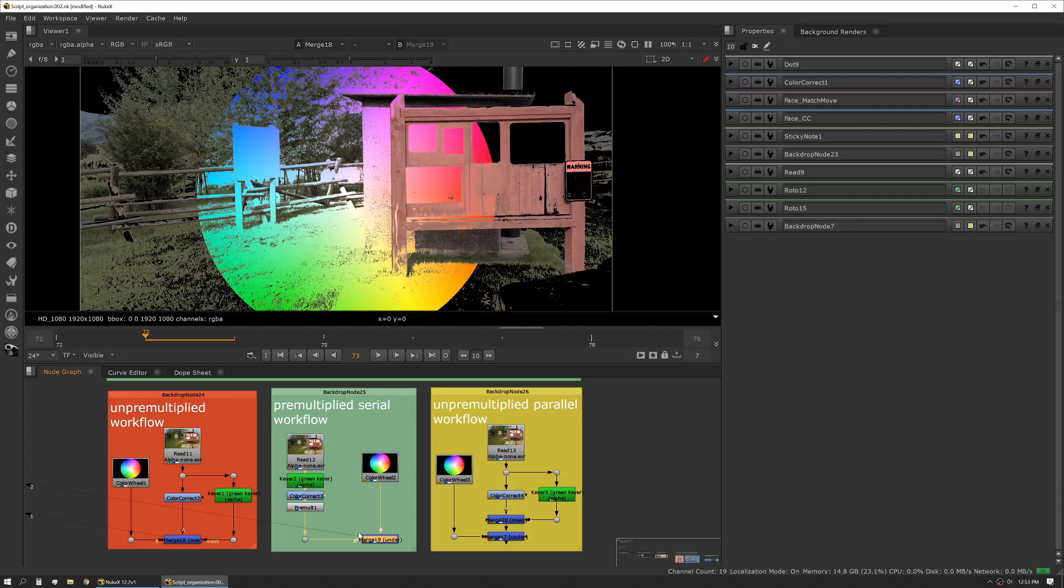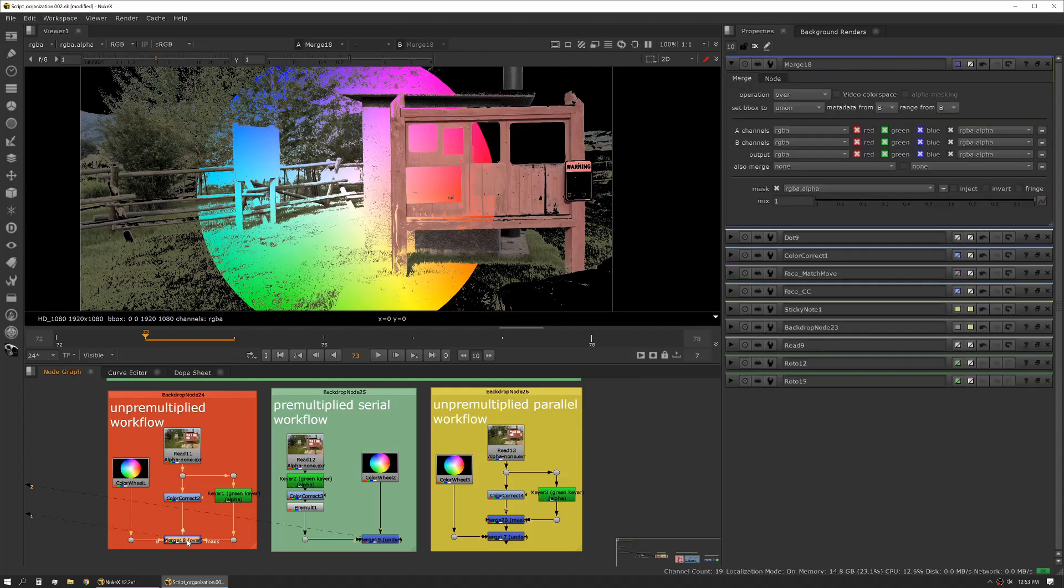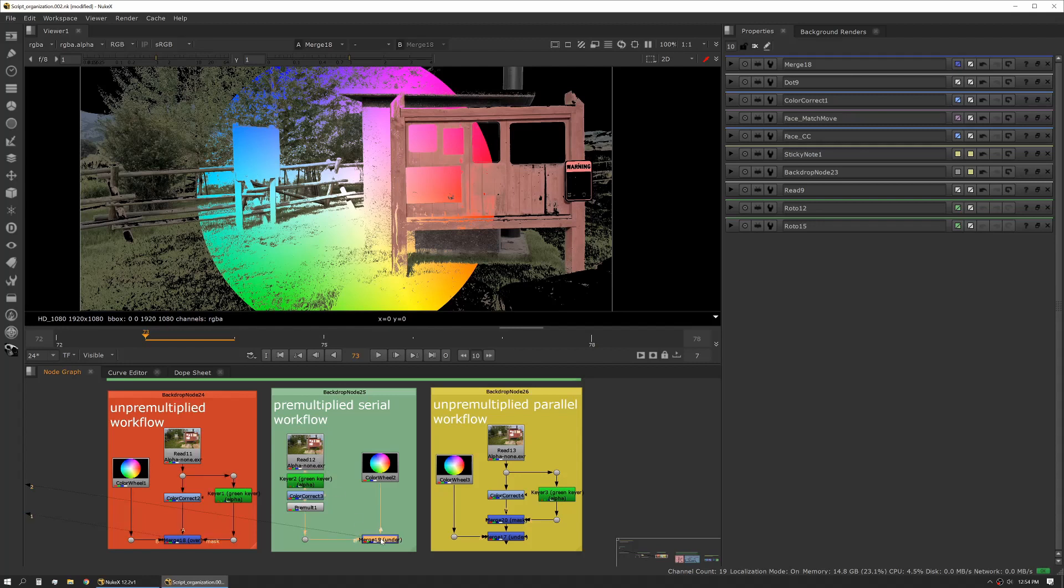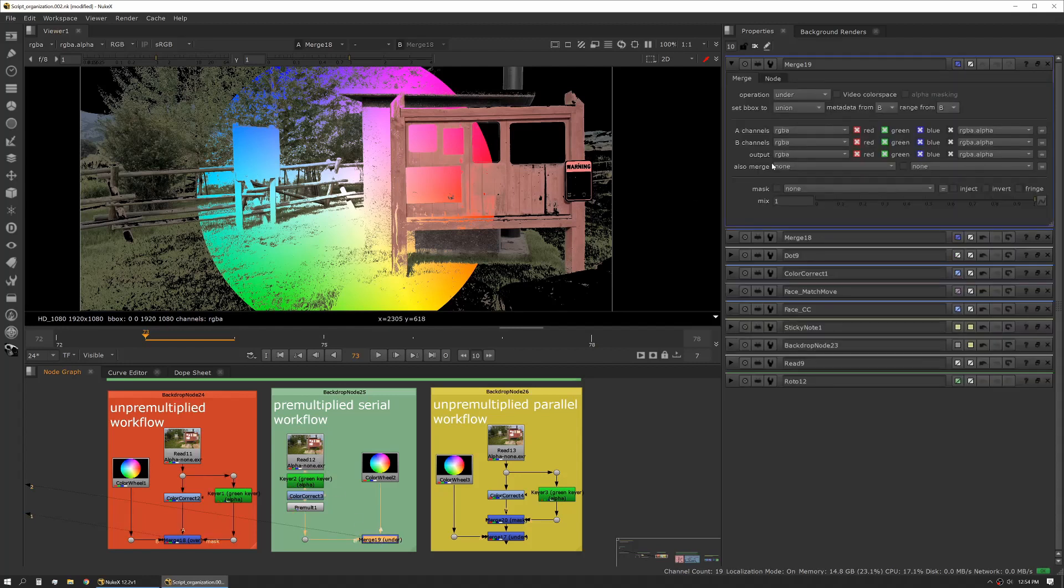When we use a mask input on a merge, the mask input only works a certain way relative to the merge operations and the A and B inputs. In this case, to get the expected results we have to have our B input plugged into our color wheel, where we really want our B input plugged into our plate because, as we talked about before, that's where our metadata and range data are coming from.